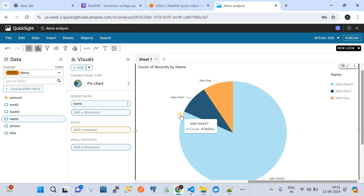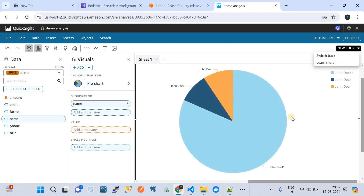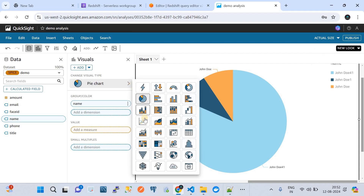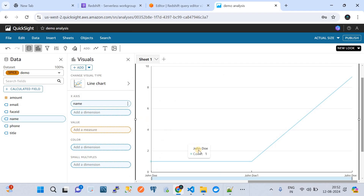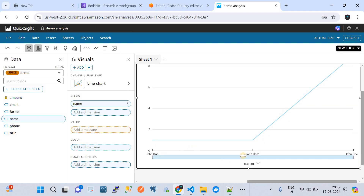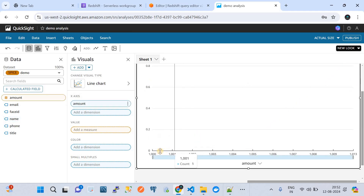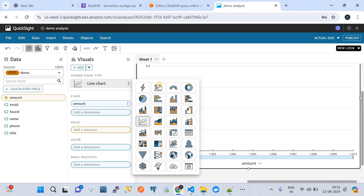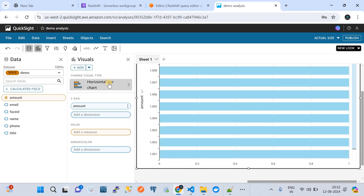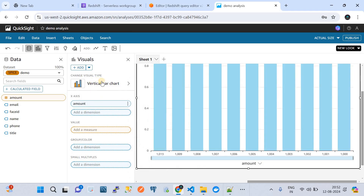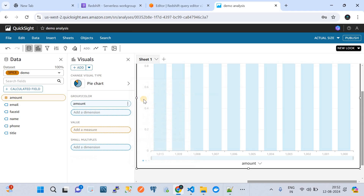I'll select the Pie Chart and group it using the 'name' field. As soon as I selected 'name' as the group, it automatically drew the pie chart. Now let's explore the Line Chart — on the x-axis we have 'names' and by default the y-axis has taken the values. Let me change the x-axis to 'amount'. There you go — it is drawing the line chart with those values.